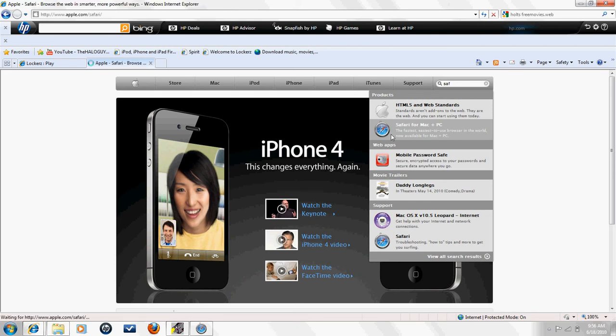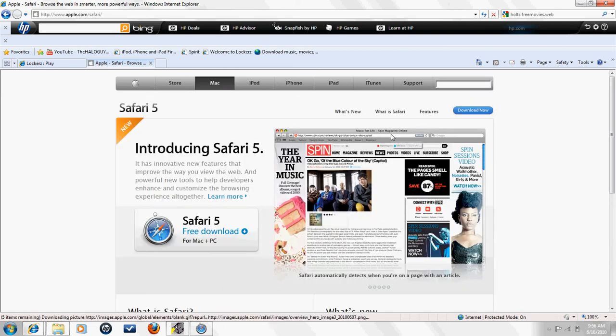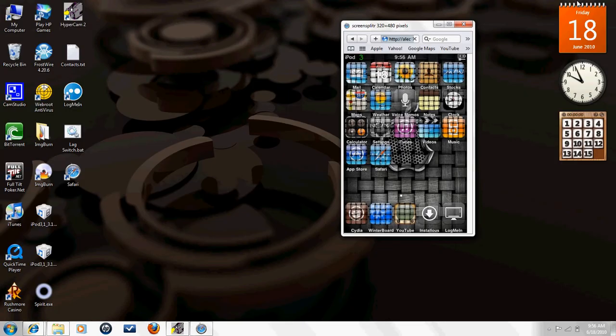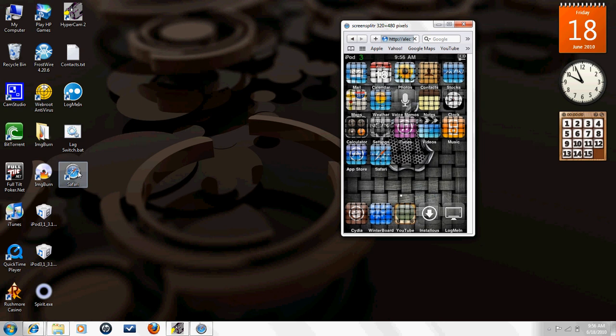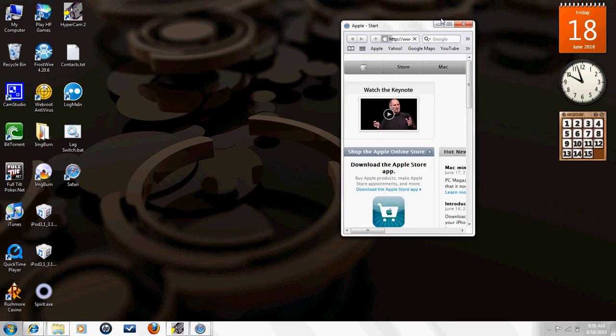After you do that, it will have to load. Then you want to download Safari 5, it's a free download. After you get that downloaded, you'll get the shortcut on your desktop.